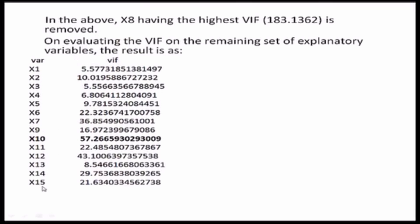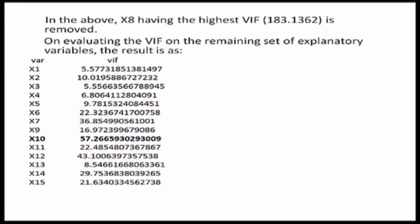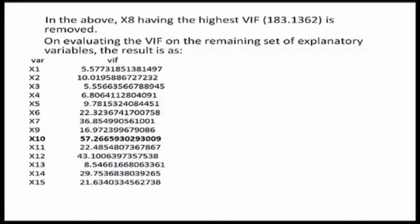We draw a linear regression among these 14 variables with the dependent variable. And then, we find the VIF for the revised case. In this time, we find that the highest value of the VIF lies with the variable X10. In this case, it was 57.26. Therefore, what the next idea is to drop X10 from this list of all the explanatory variables and run the regression again with the remaining 13 variables and the dependent variable.